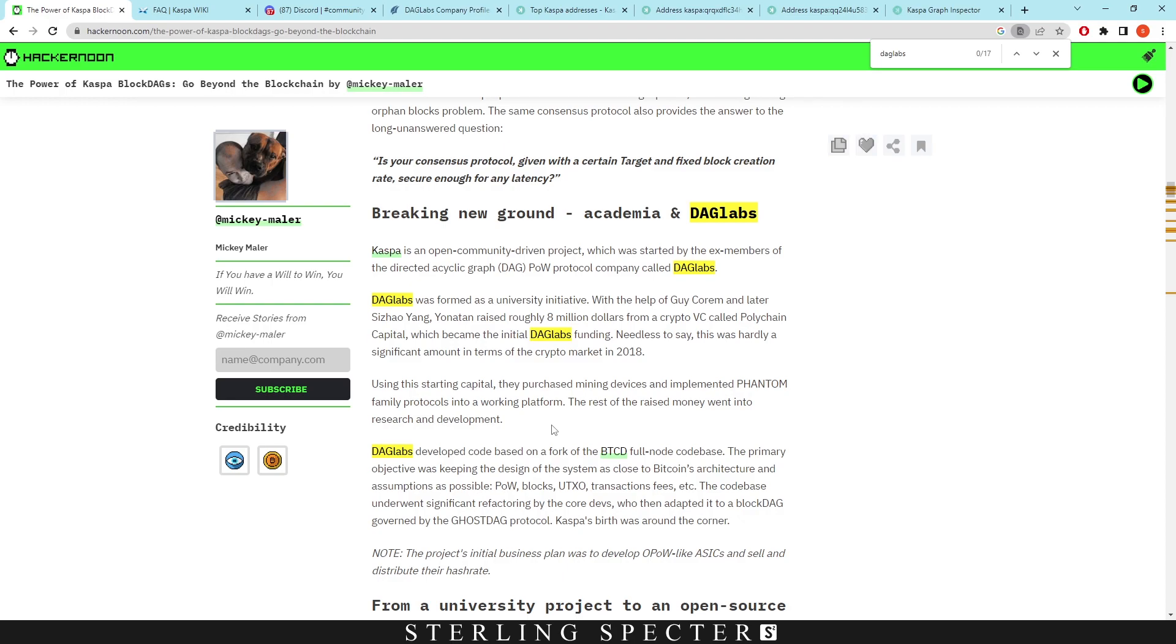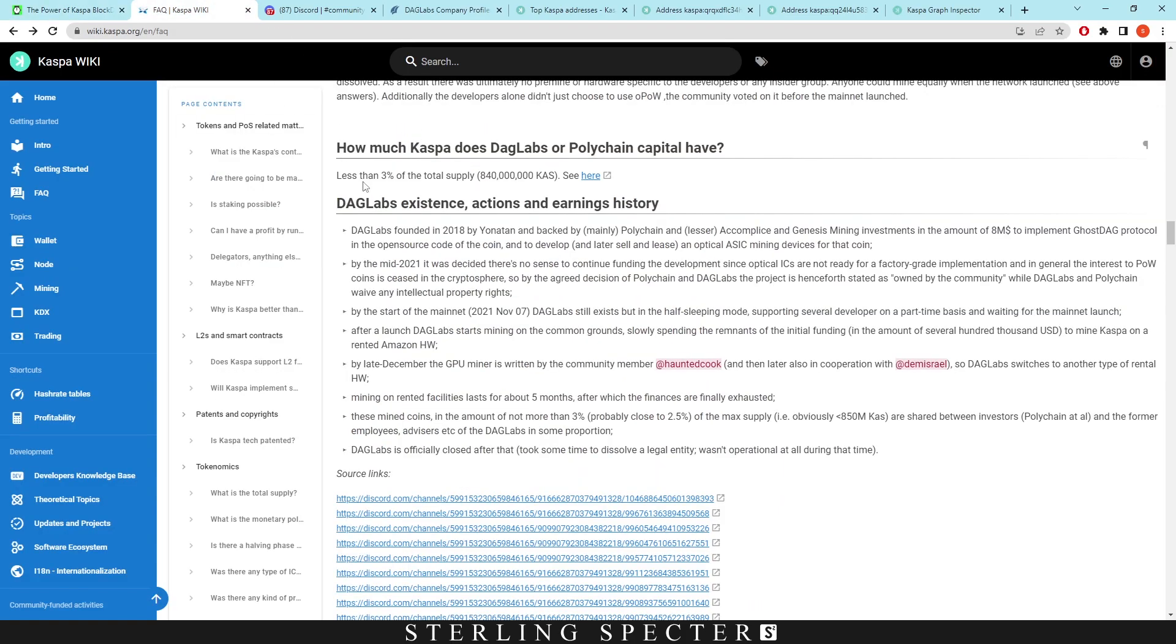This went on for around three years before Casper Coin was actually released. On the wiki of Casper Coin, there's a lot of questions. The main one we're talking about is how much Casper does DAG Labs or Polychain Capital have? It says here less than three percent of the total supply, so 840 million Casper Coin. This wasn't a pre-allocation - I want to make that very clear - it was mined after the coin was released.